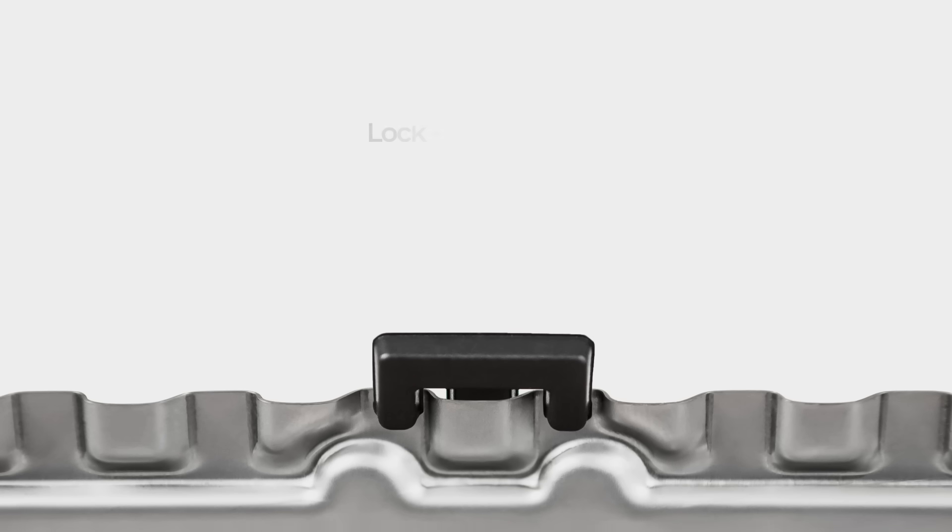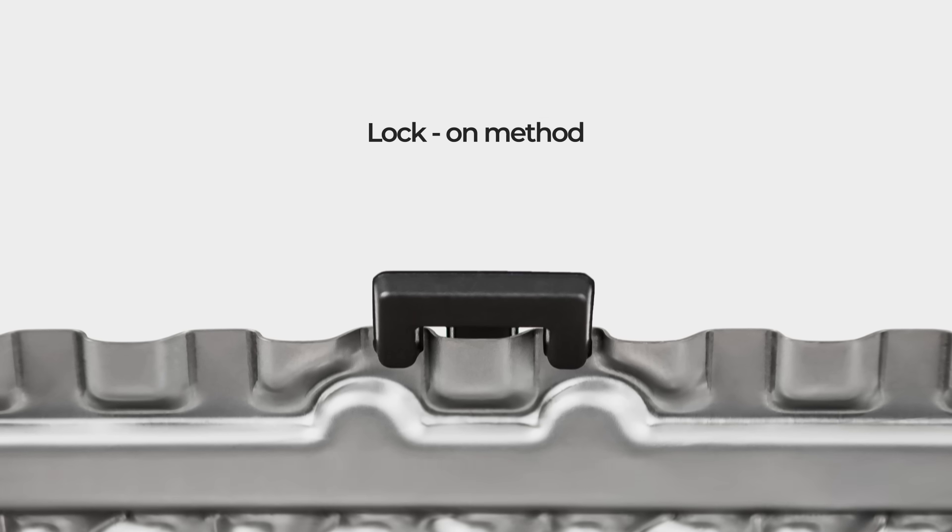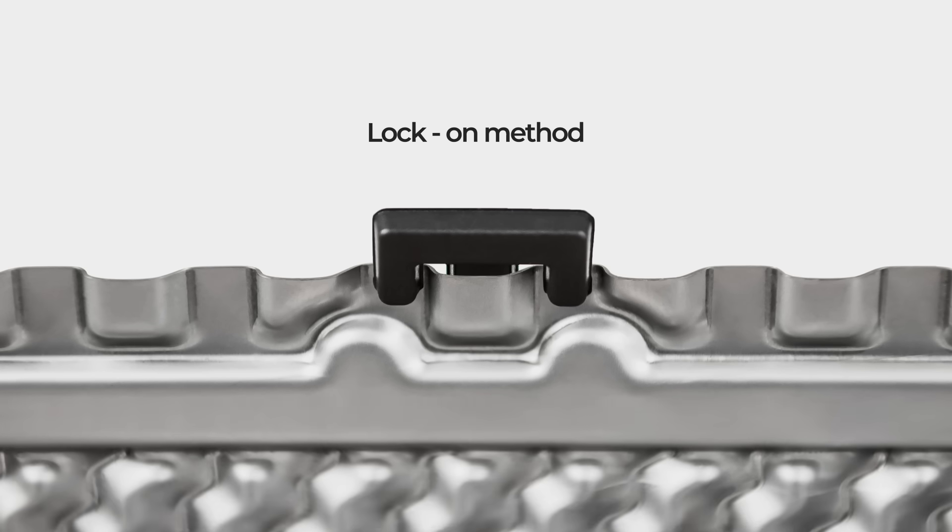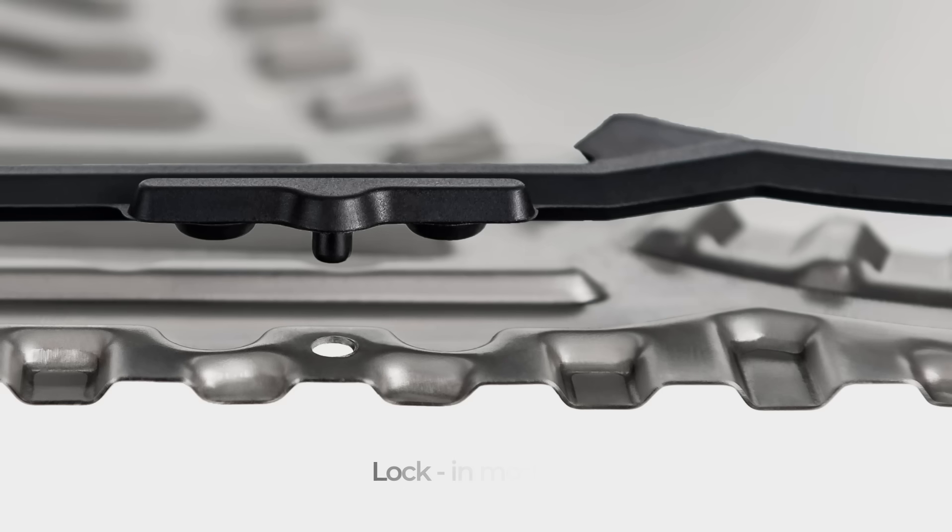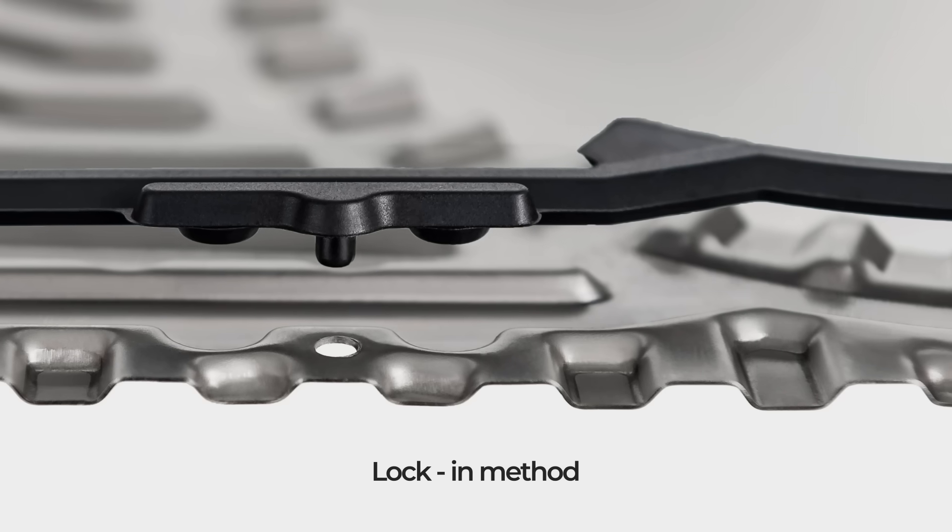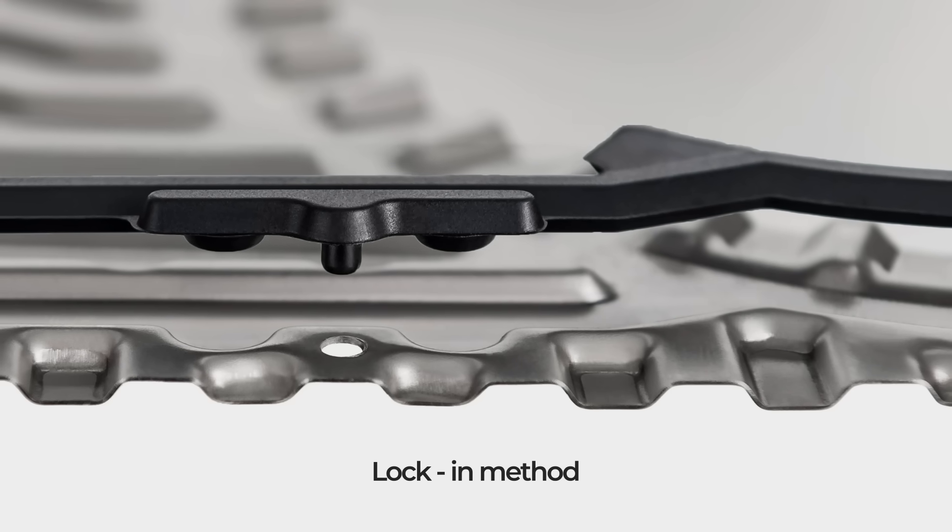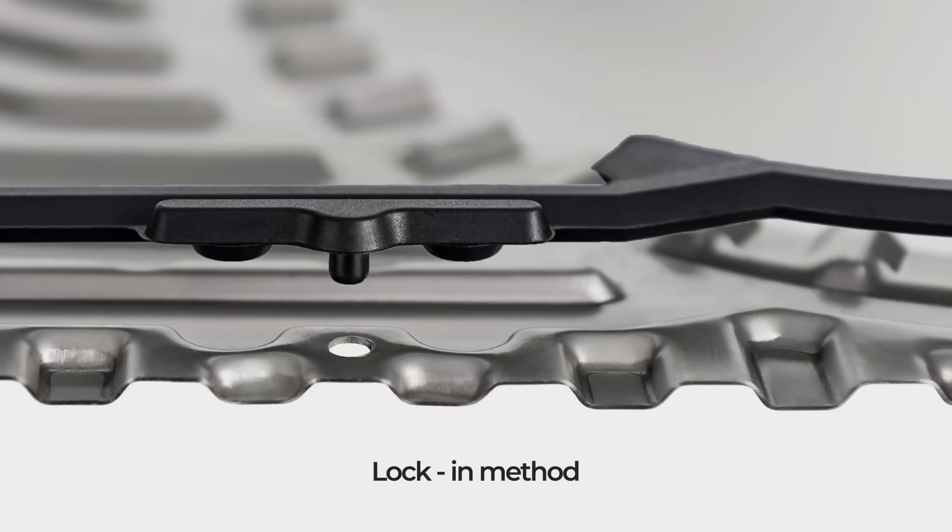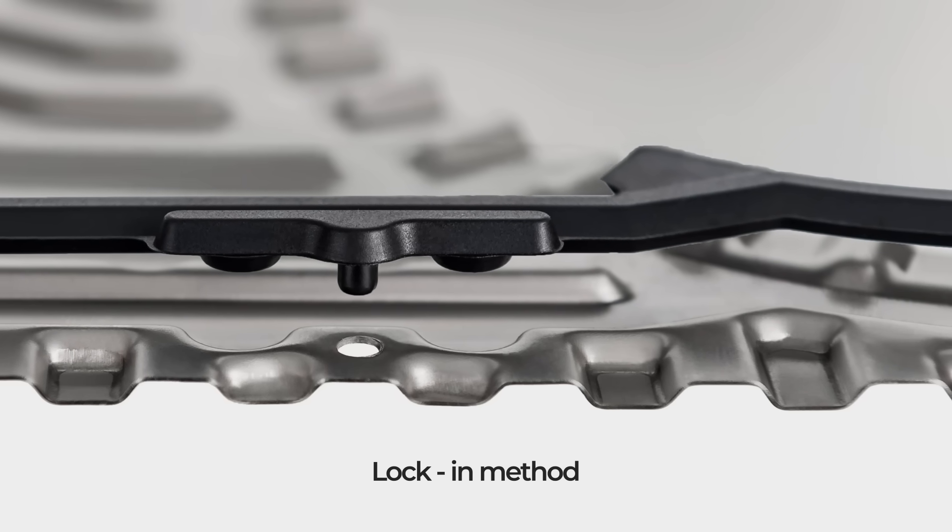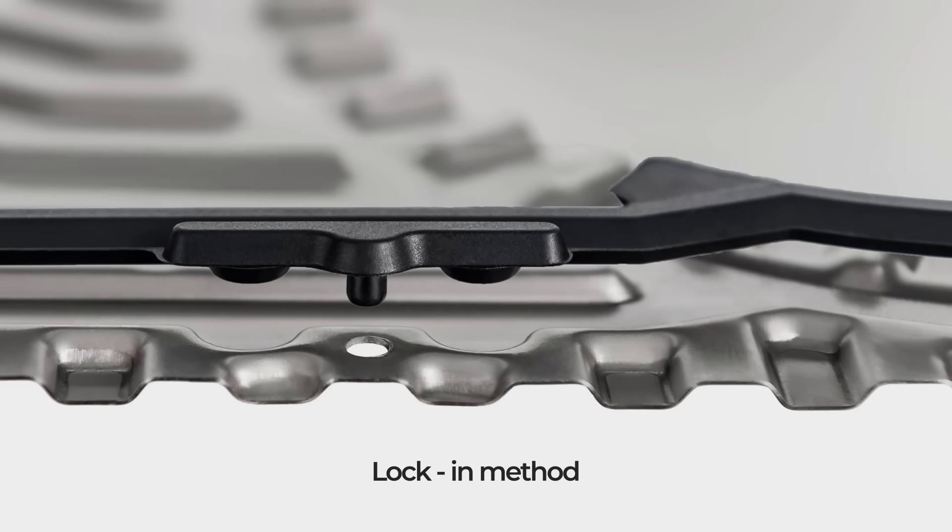The patented gasket with dual locking makes the mounting easier, quicker and more stable throughout the exchange or assembly process.